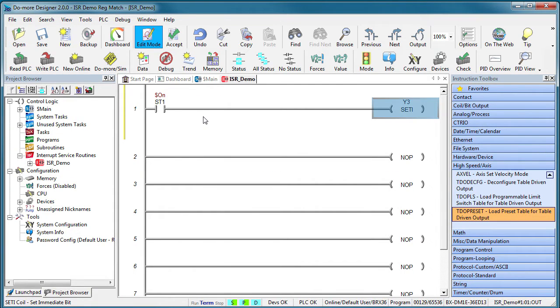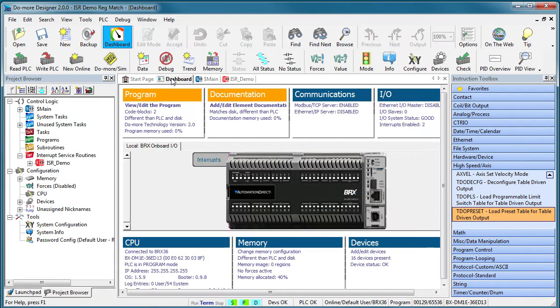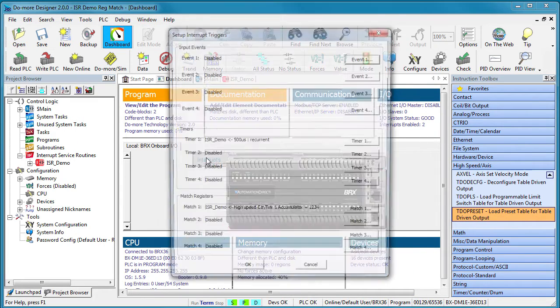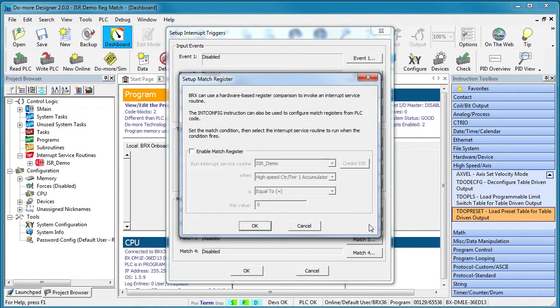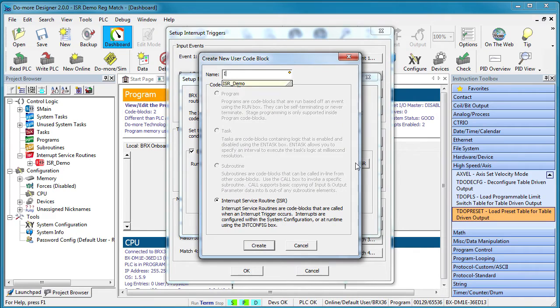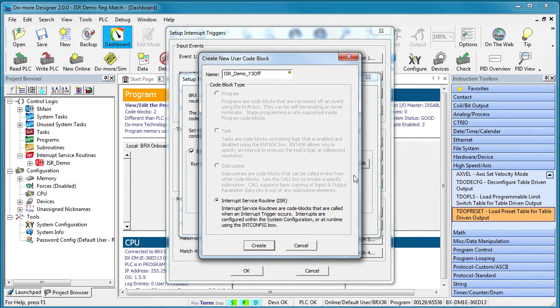So we should see output Y3 turn on when the input accumulator equals 1234. Let's do the exact same thing with function 2 but when the accumulator equals 1500, we'll turn Y3 off. So we're going to need another ISR to turn Y3 off.